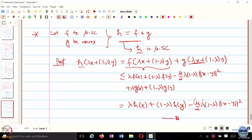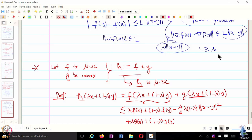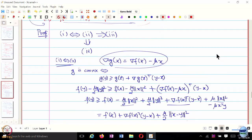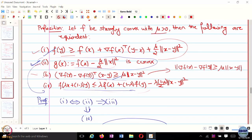Not only is H strongly convex, H is mu-strongly convex. That completes the proof. One implication: if you add a convex function to a mu-strongly convex function, the resultant function is also mu-strongly convex. This also proves that mu-strongly convex plus convex implies the sum is strongly convex.